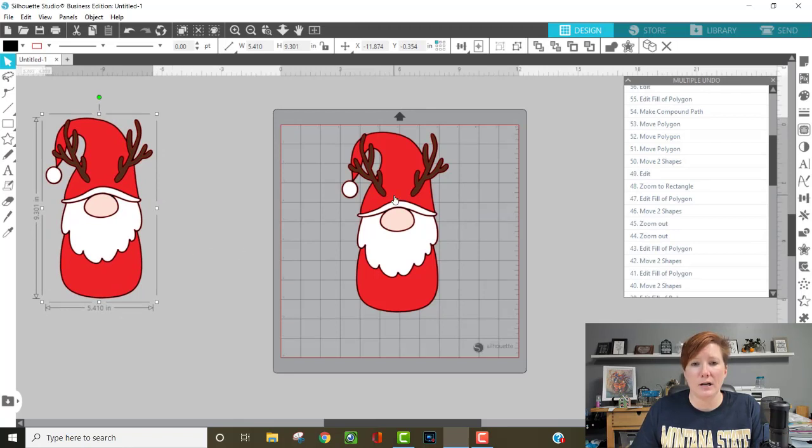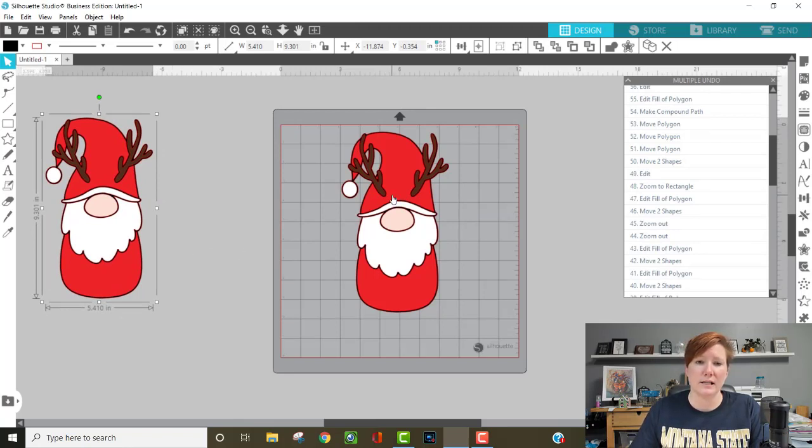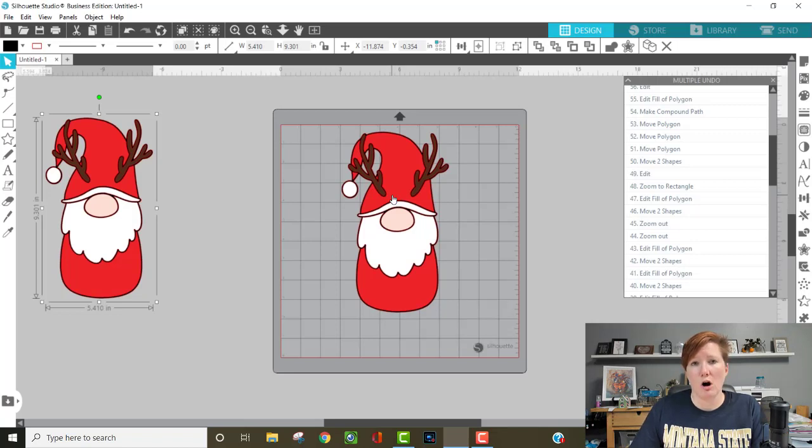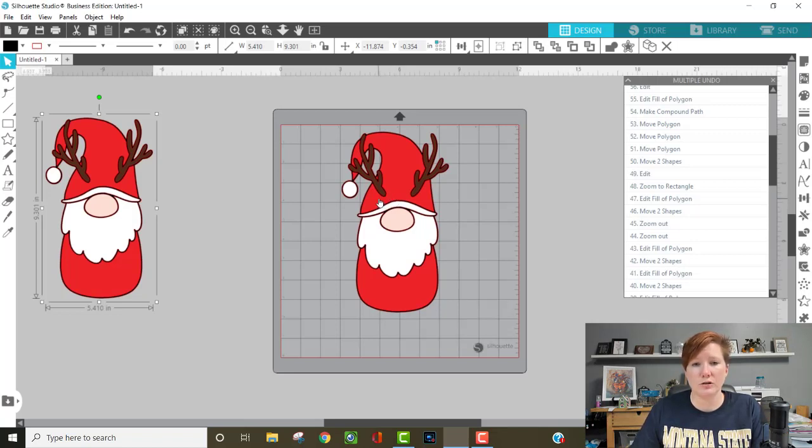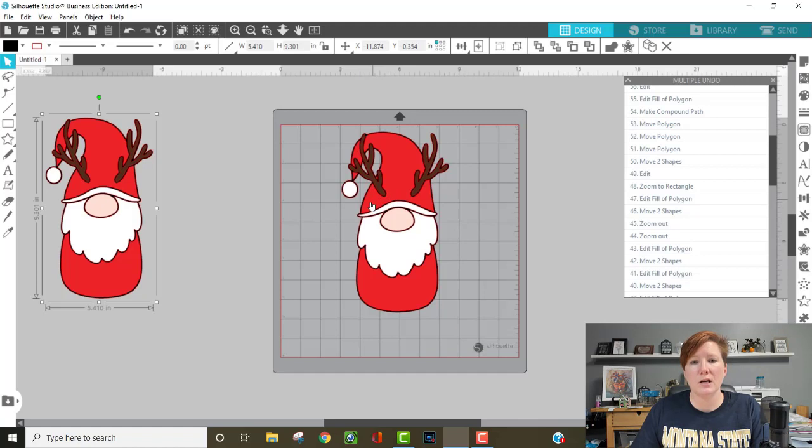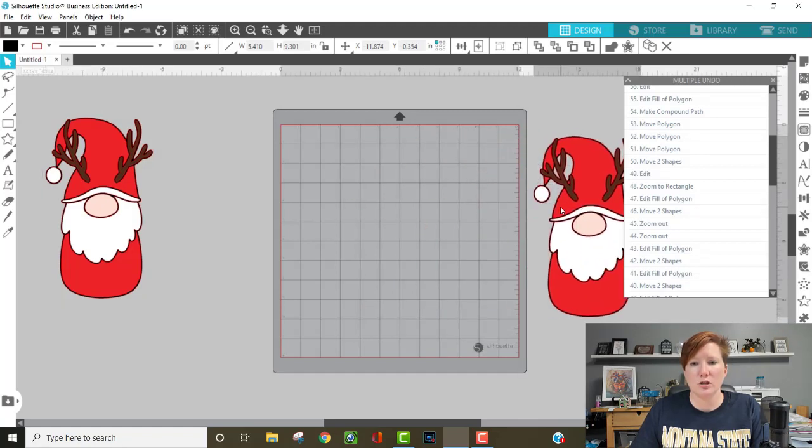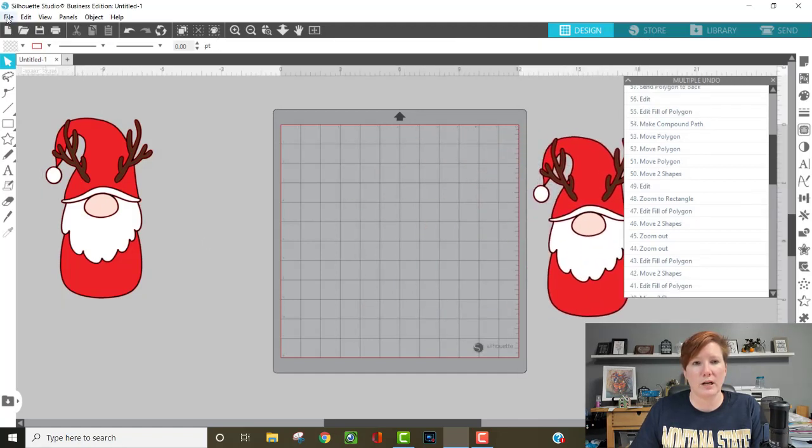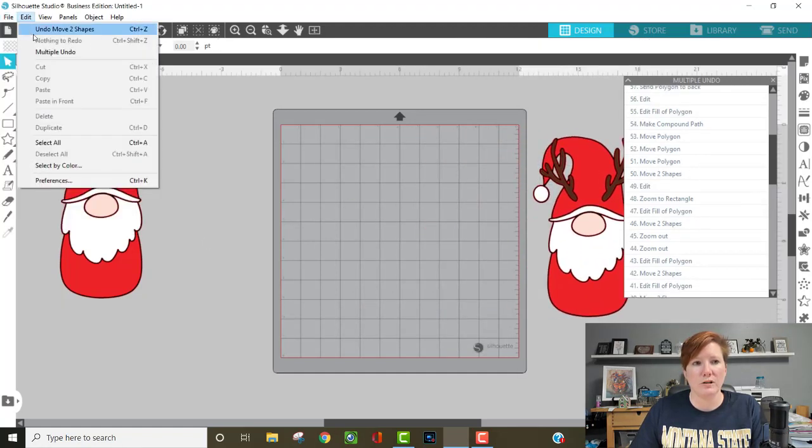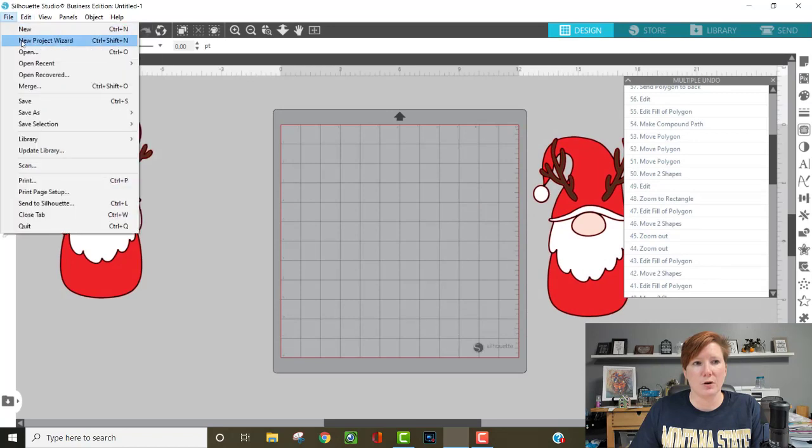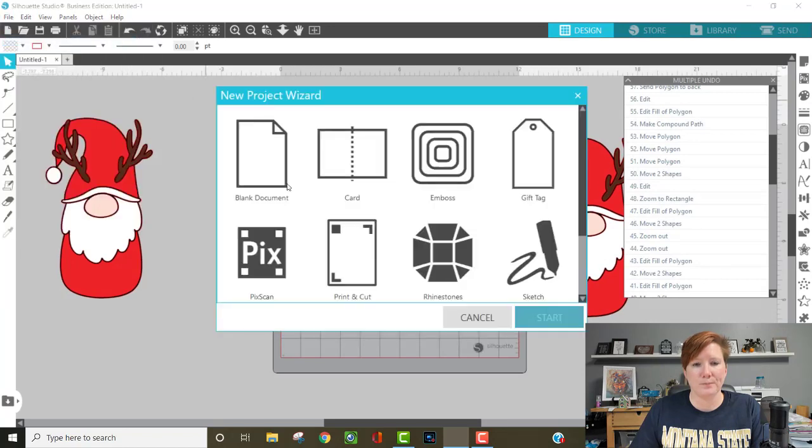And then what I'm going to do is I will also link the tutorials in the description for creating your own card base. There are two ways you could do it, well there's more than two ways but two ways I have tutorials. But I'm going to use a quick little tool here. I'm going to use this project wizard as my demonstration.